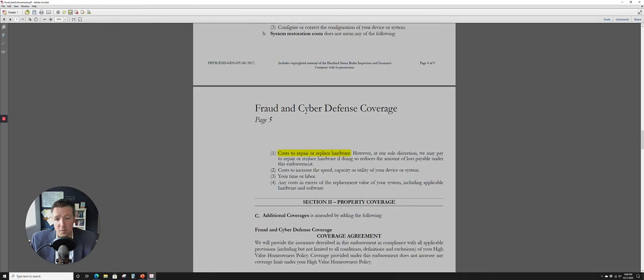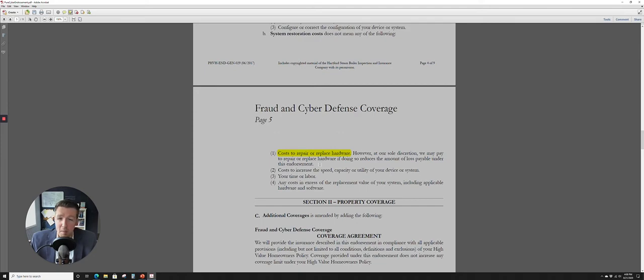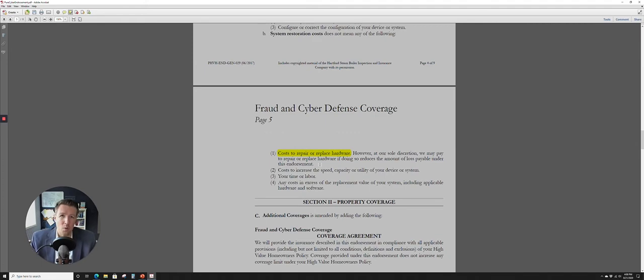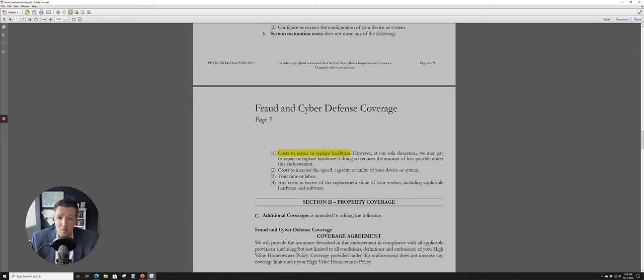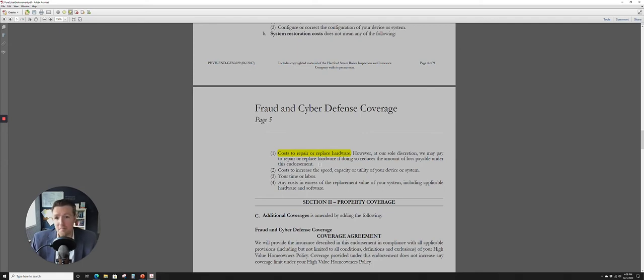It does not mean, and this is important here, the cost to repair or replace hardware. But then there's a caveat there that they may pay for that replacement or repair the hardware if doing so reduces the amount of loss payable under this endorsement. So where could that really come into play? A good example of that would be bricking coverage. So they overwrite the firmware, so essentially the instructions on the hardware of your system. It renders it unusable. Maybe that could be an instance where they would come back in and actually cover that loss.